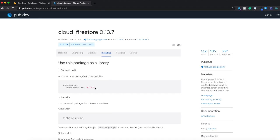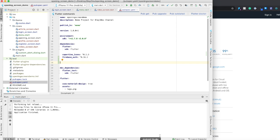So the first thing you want to do is make sure that you have the dependency in your project. So I'm going to go to my project, pubspec.yaml.